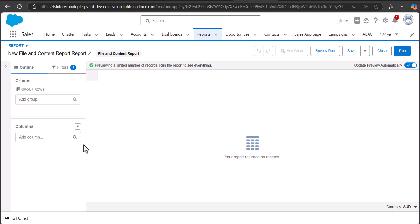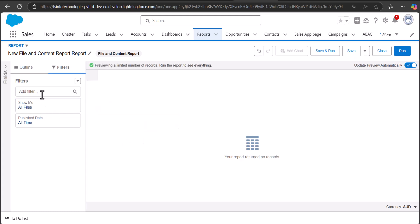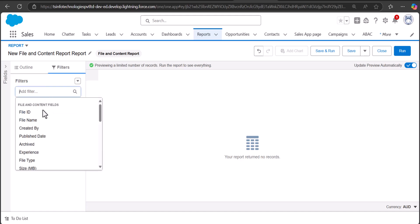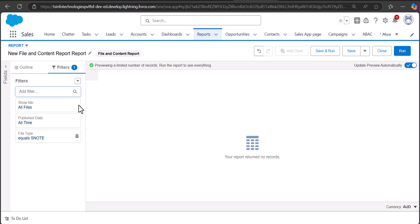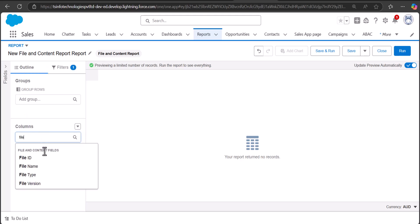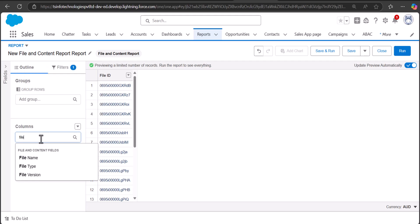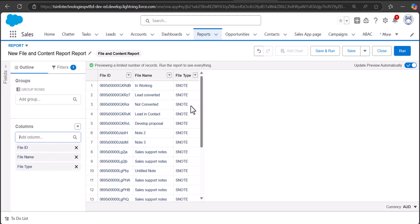As of now you won't see any records on the report table, so first we will apply some filters to generate the records. Here I will set the Show Me filter to All Files so that all records appear on the report table. Then I will click on the Filters tab and select the field type, entering the value as 'snote', and then click Apply. To display the columns I will go to the Outline tab and add columns — I will select File ID, File Name, and also File Type. The File Type column confirms that all of these records are Notes.